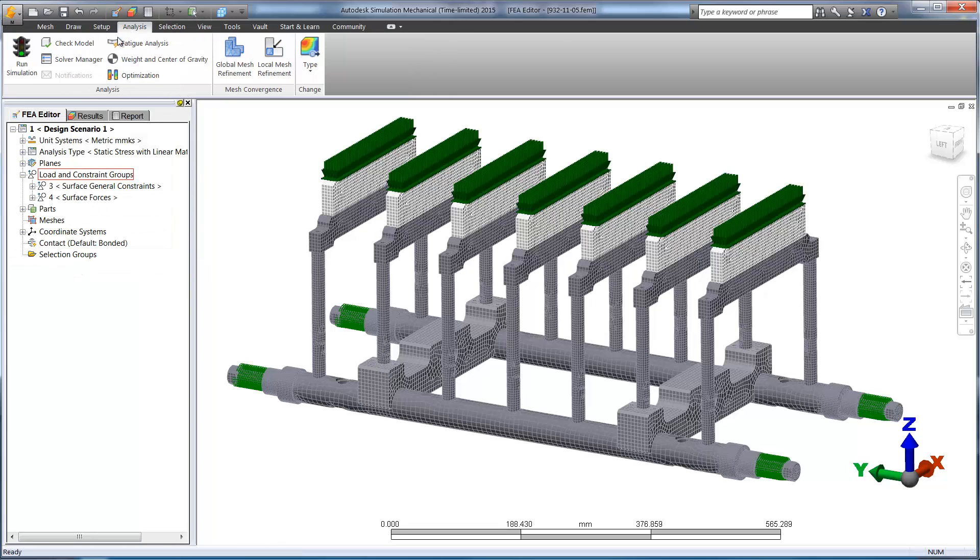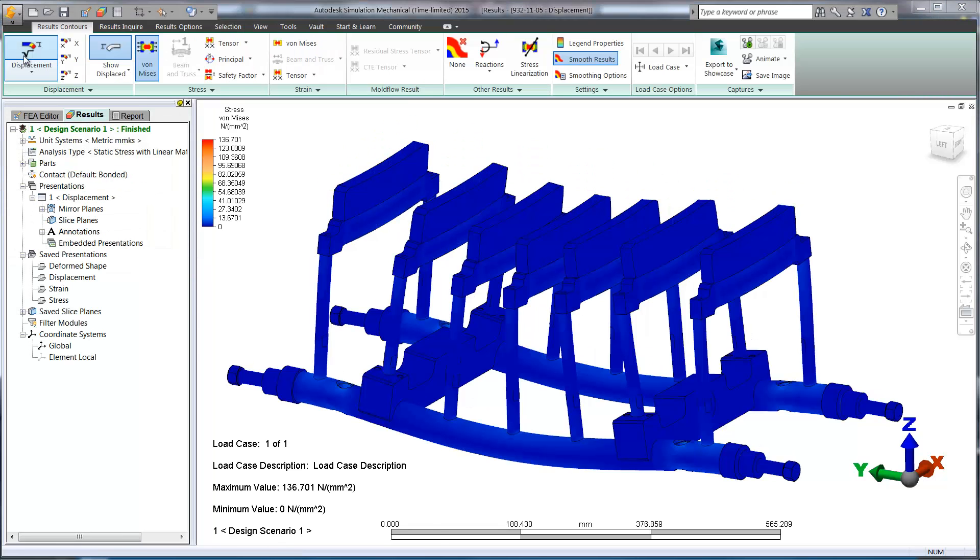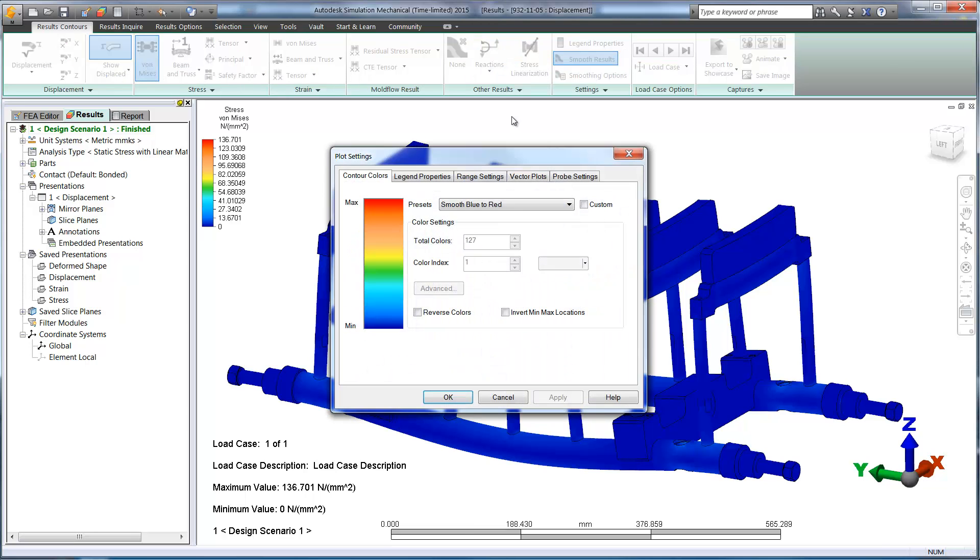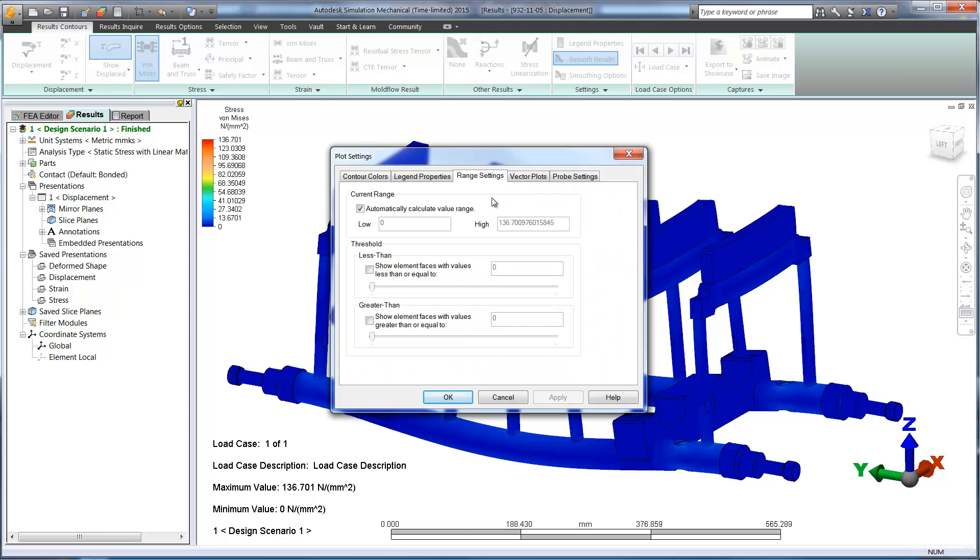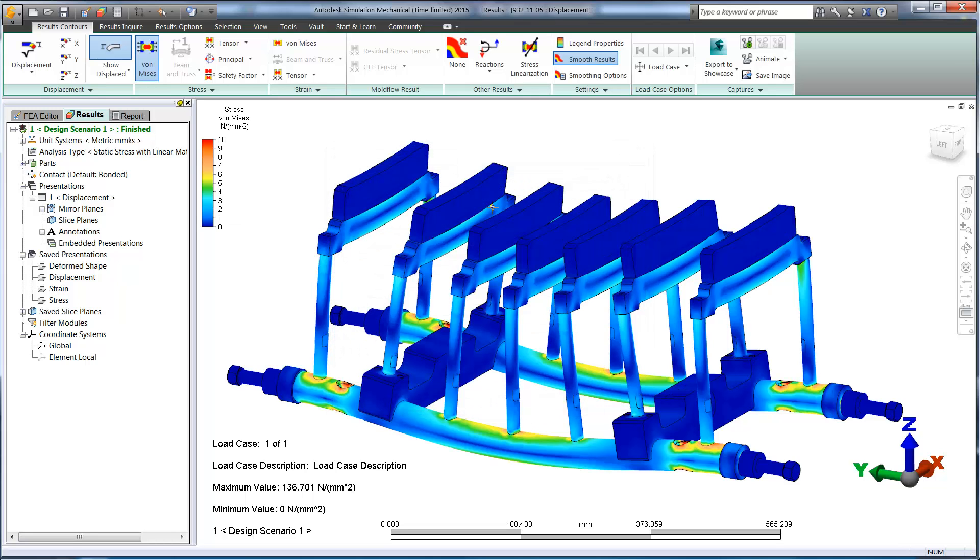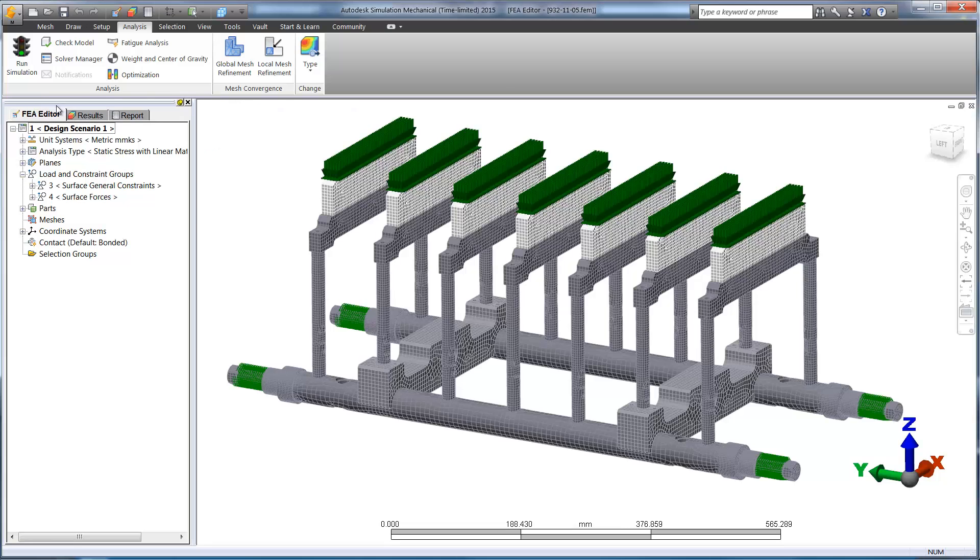Once the study has been run, we can take a look at the results for high concentrations of stress. Our maximum stress is 136 MPa, which passes for a single load, but what happens if we apply the load thousands of times per day?